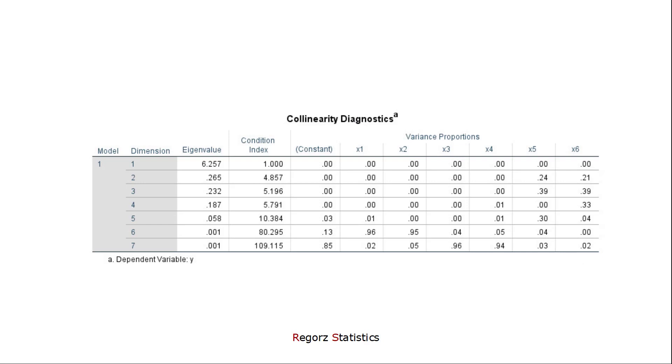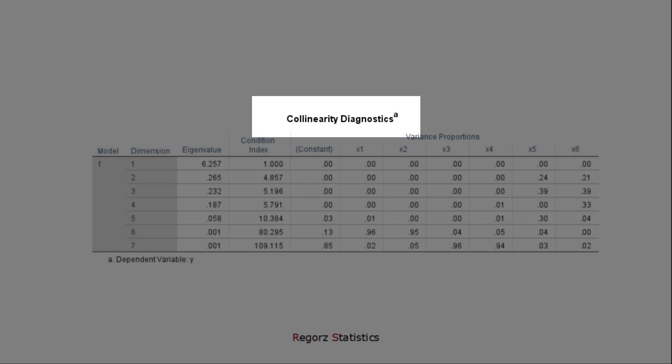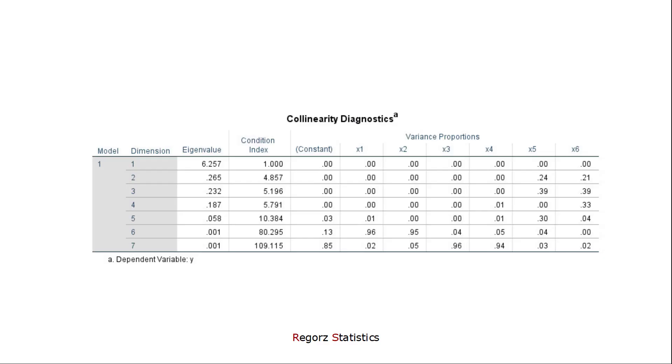And for that, for exactly pinpointing the sources of collinearity, we can use the second table, collinearity diagnostics. Let's look at the different parts of this table.